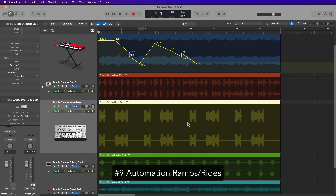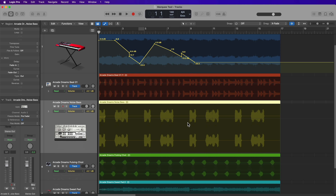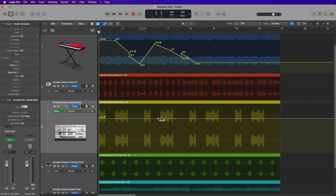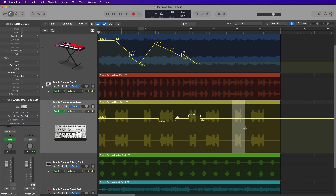Another way to use the Marquee Tool for mixing with automation is to create automation ramps or little automation rides. I find this extremely helpful when mixing vocals. If you need to bring up just a certain phrase, you can select that phrase with the Marquee Tool, click to create those two automation breakpoints, and then just drag up or drag down. So I could pull down a section, pull up this section, pull down this section, and the little plateau or ramp that is created is only added at the Marquee Selection range.